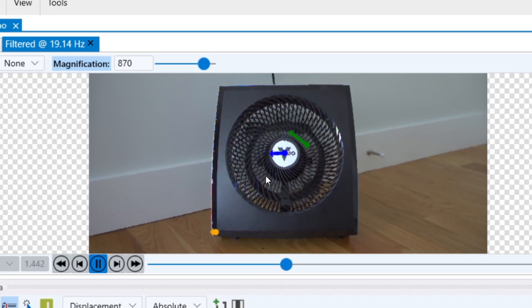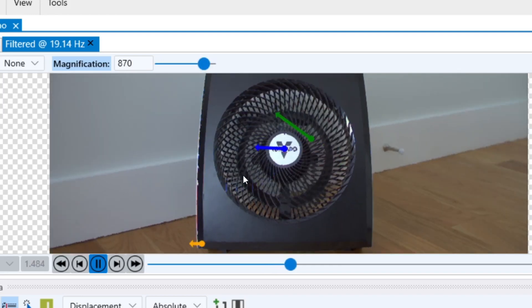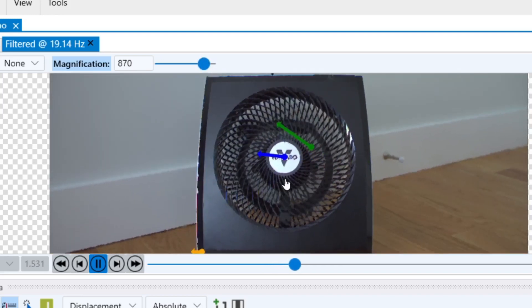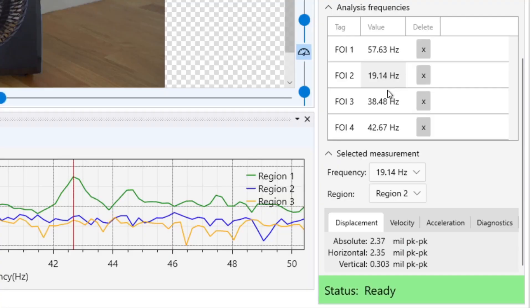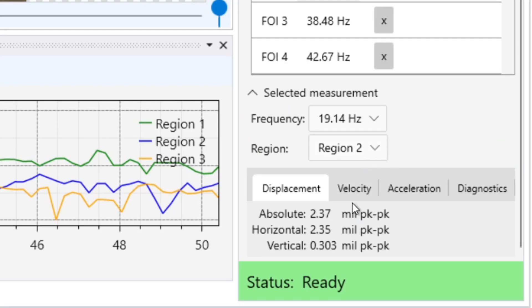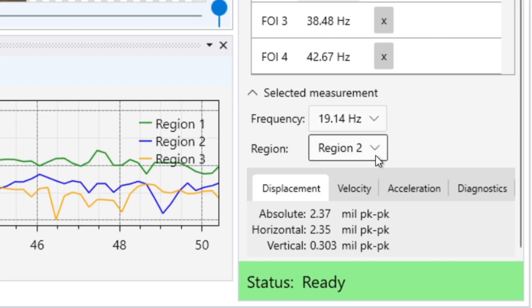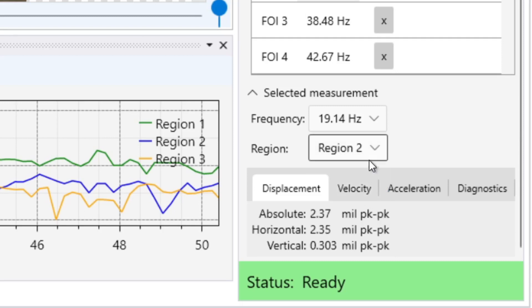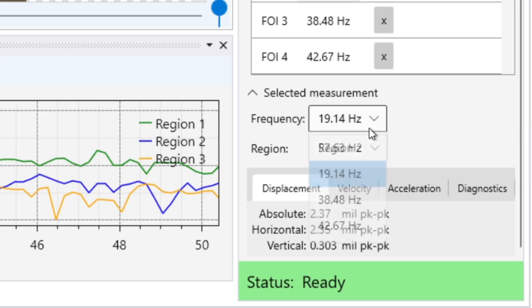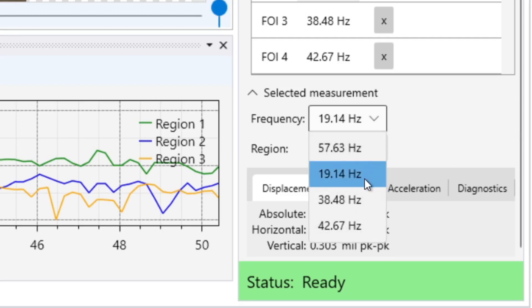In this example, we can see the rotation of our fan at this frequency. Checking our measurements, VibeView detected 2.35 mLs of horizontal displacement in one of our regions. Our standard VibeView camera has a detection threshold of 0.1 mL displacement, peak to peak, at a 10-foot field of view.